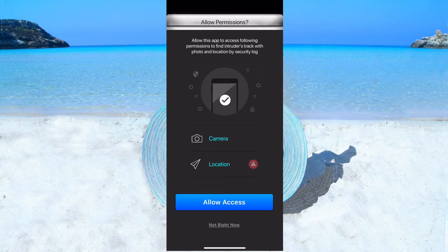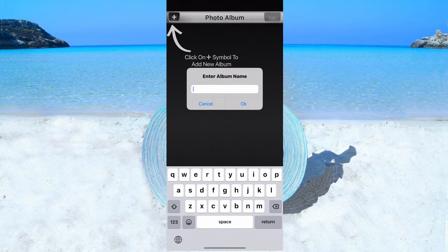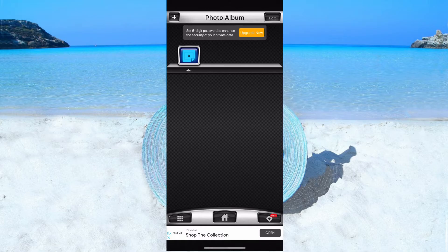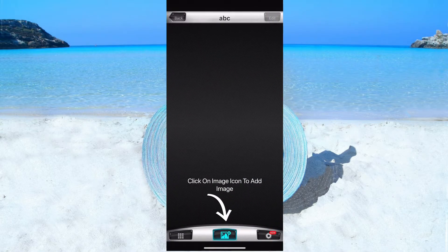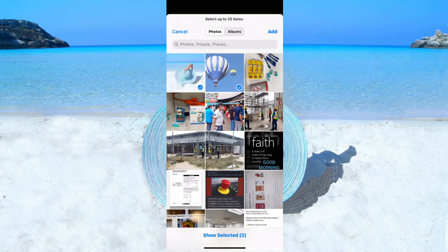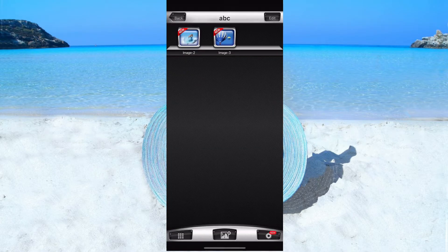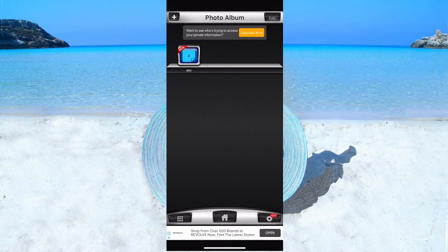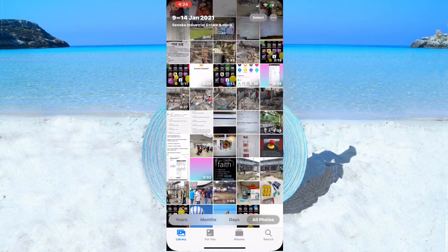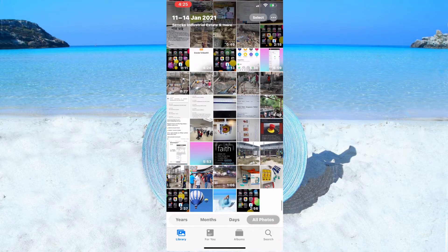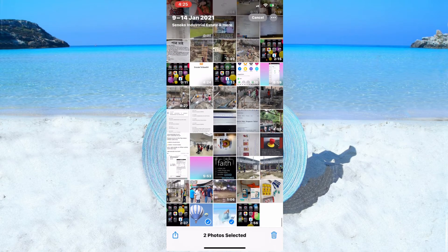Tap to add photos. Click the plus sign, enter an album name — I'll use 'ABC' — then click on the album. Click the add sign and follow the instructions to select photos. I'm choosing two photos. Both photos are now in my folder.